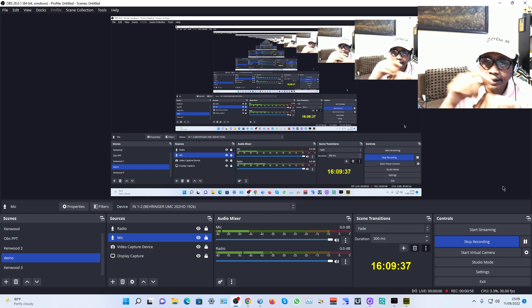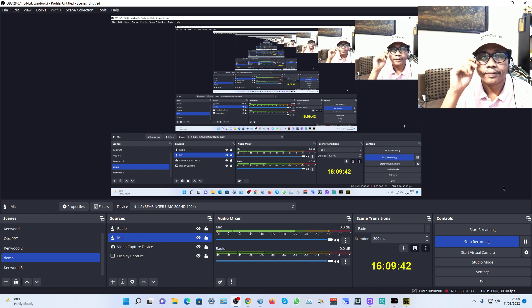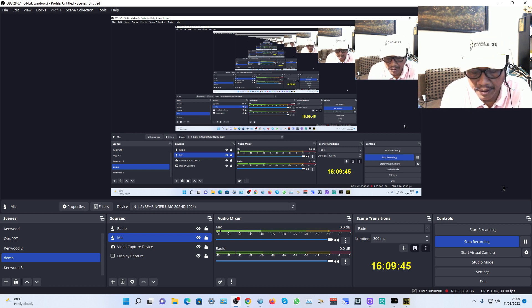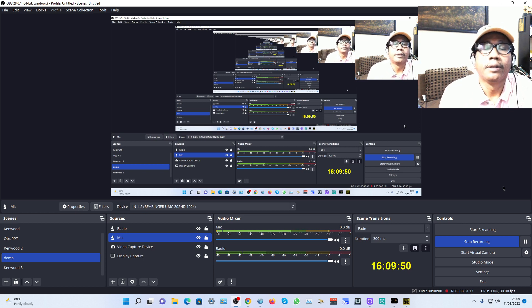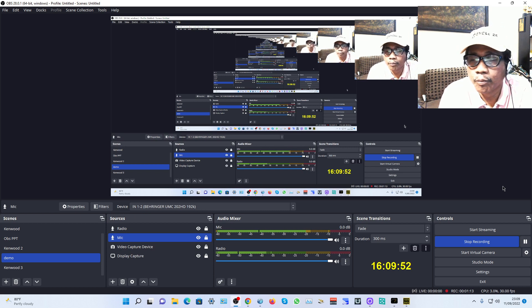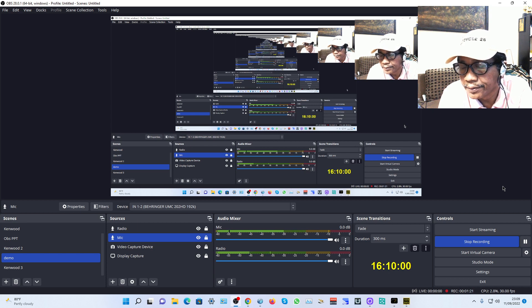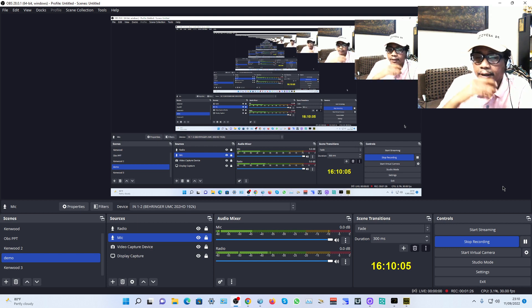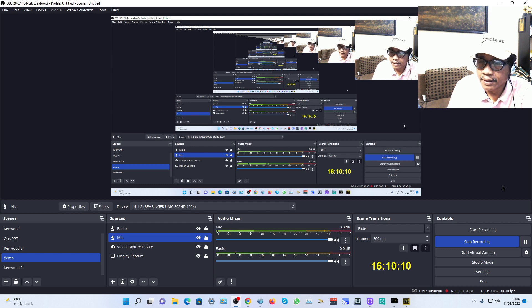On the screen is the OBS Studio software. The latest version is OBS 28.0.1, released second September 2022. It's free software and open source.